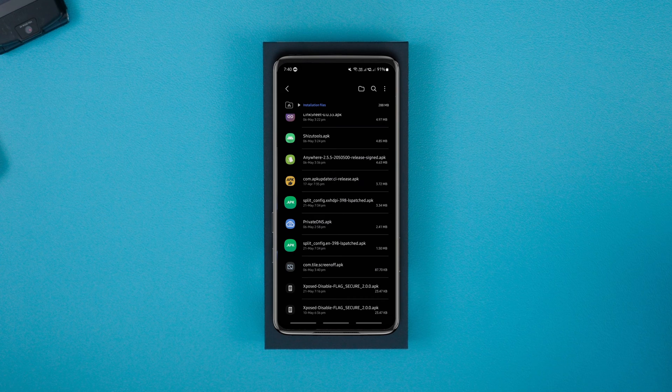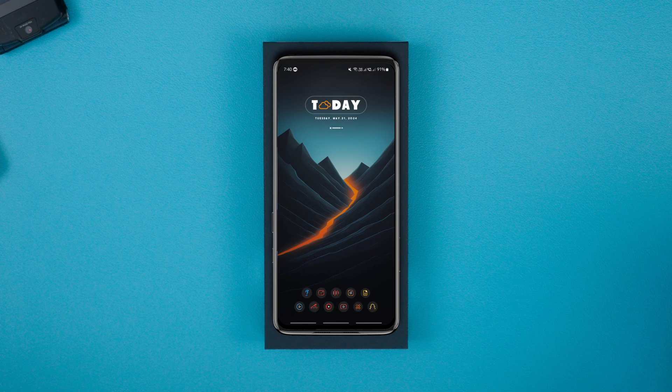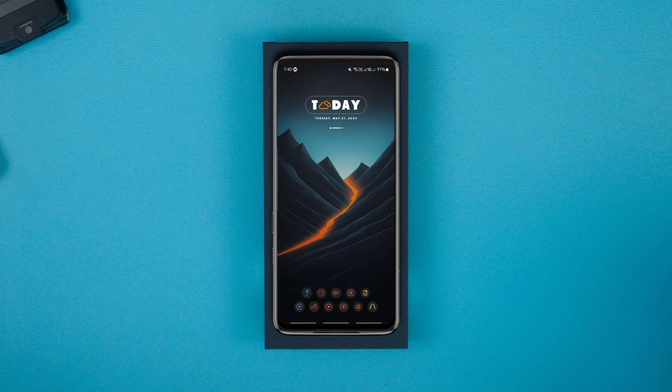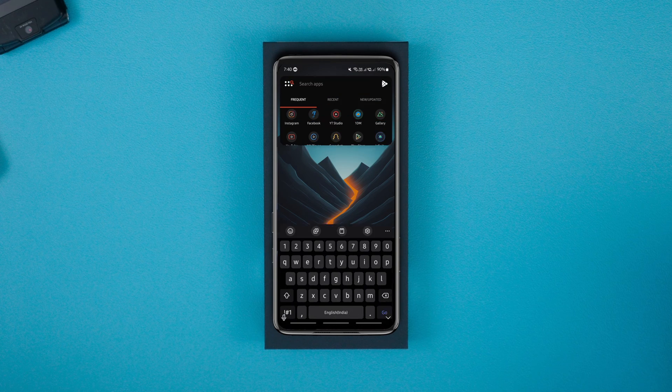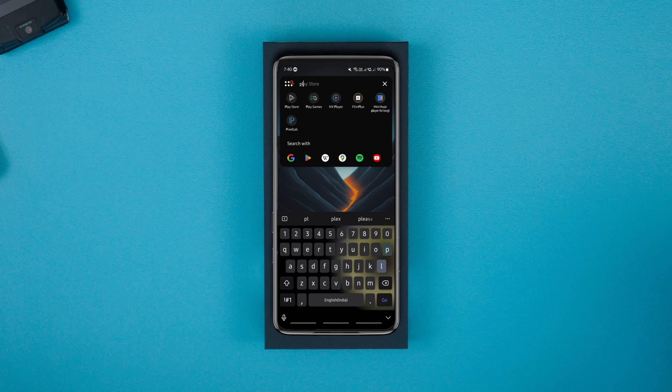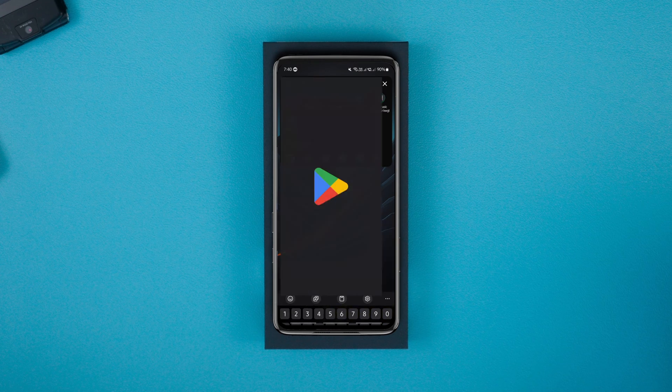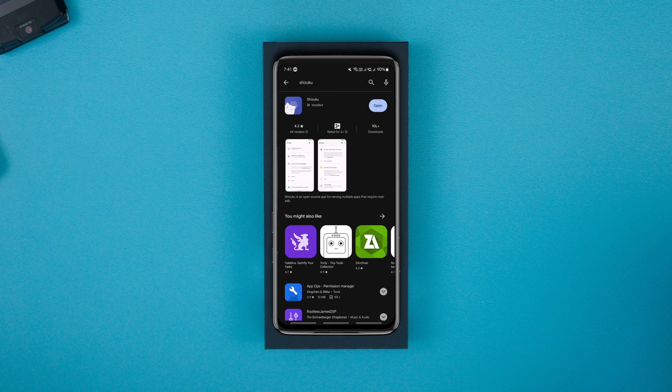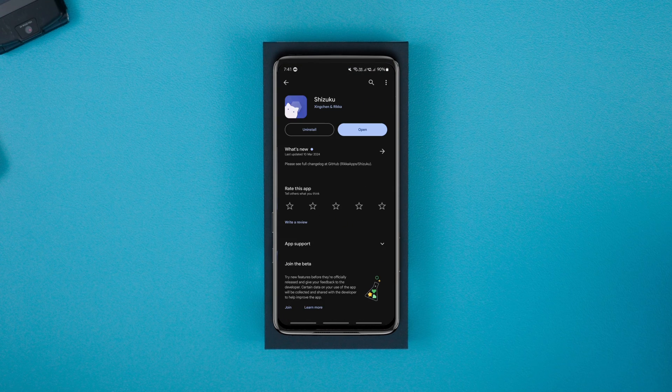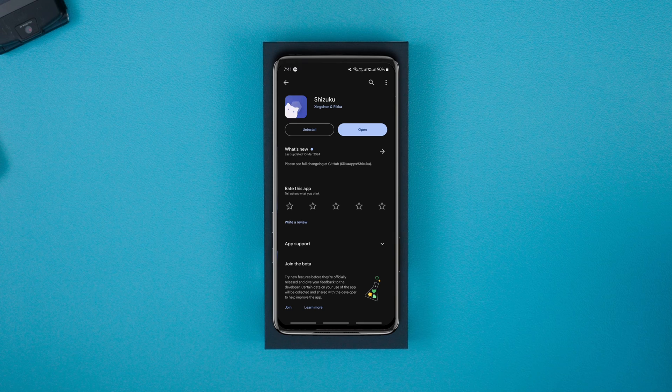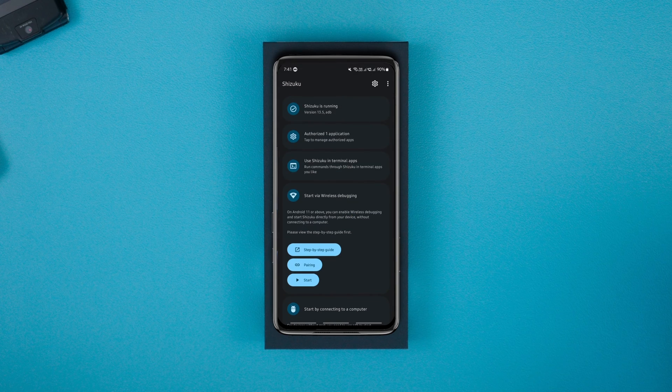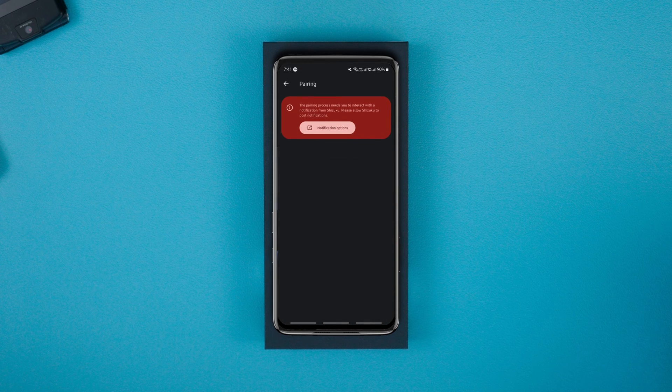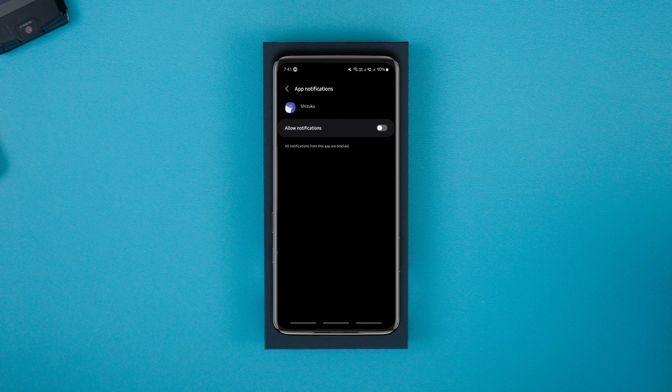After installing both of them, now it's time to set up Shizuku because we need it to run the LS Patch app without rooting our phones. After installing Shizuku from the Play Store, allow the required permissions and enable the developer options on your device.